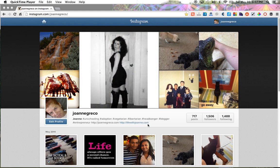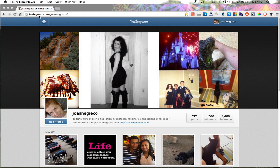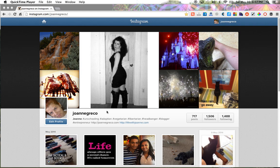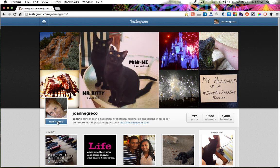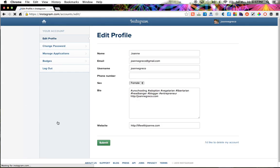What you're going to do is go to instagram.com backslash whatever your username is. You'll be taken to a page like this — you're going to click "Edit Profile" right under your photo.